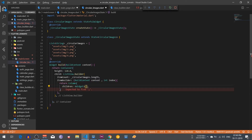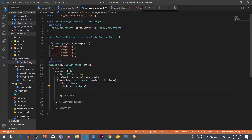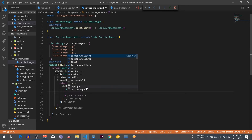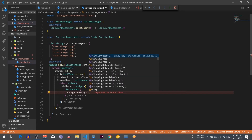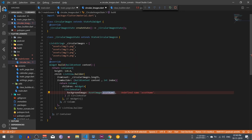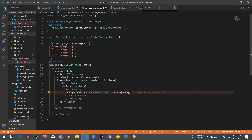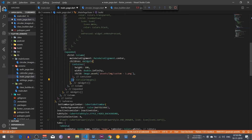In that column we are going to write a CircleAvatar. We need to give it a background image using AssetImage, with the circular images list accessed by index. Then go to your main page, uncomment it, and import this circular images widget.